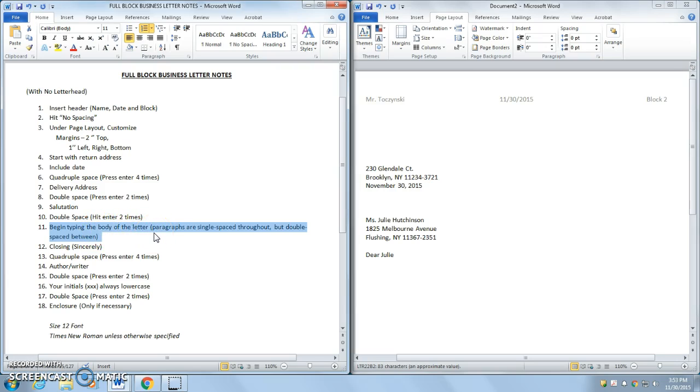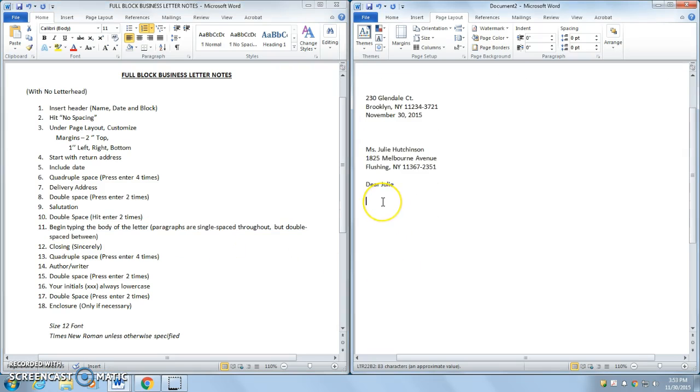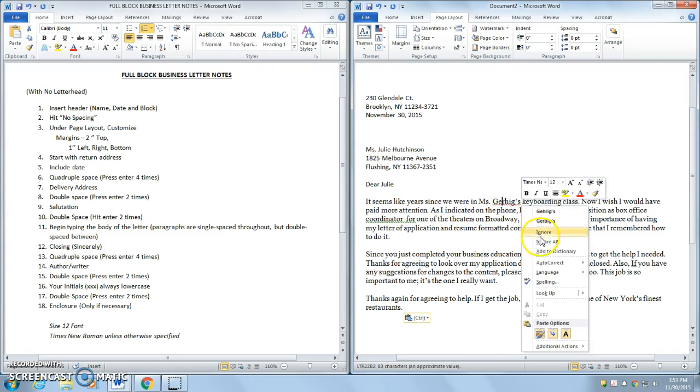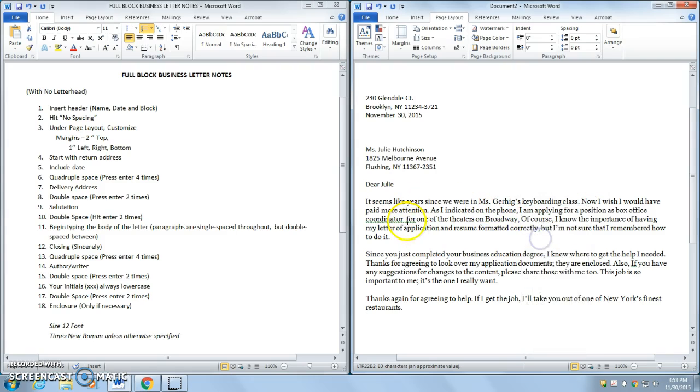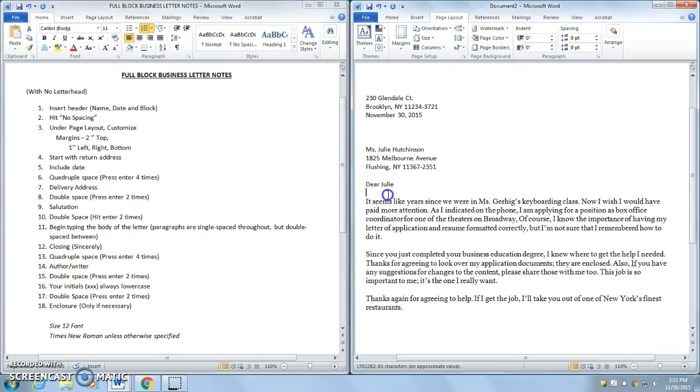And just like memos, paragraphs are single spaced, but they're double spaced in between. I already have that copied on my clipboard. So I'm just going to paste. It's going to fix any errors. But as you can see.